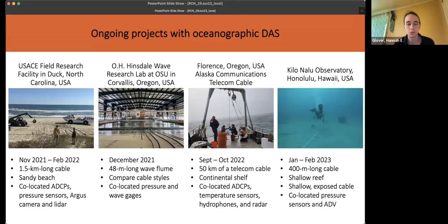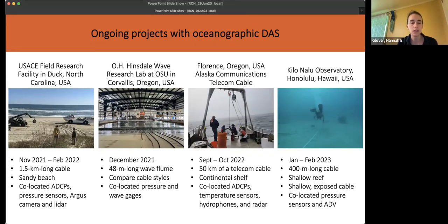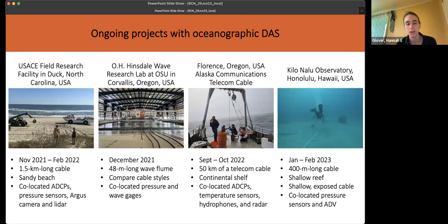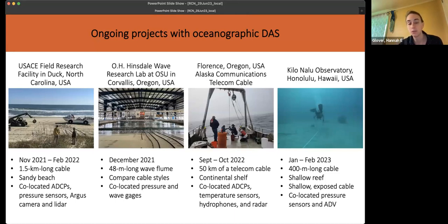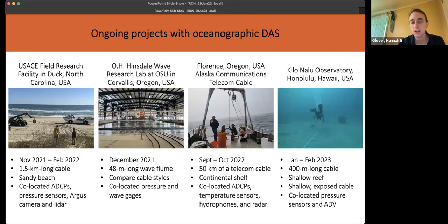In November 2021 to February 2022, we collected data at the Army Corps Field Research Facility in Duck, North Carolina, where we installed a telecom cable and had a bunch of co-located instruments. Then in December, we collected data at the Wave Lab here at Oregon State, where we could look at a bunch of different cable types experiencing the same very controlled wave conditions, comparing response across different cable types and examining the real details of wave properties.